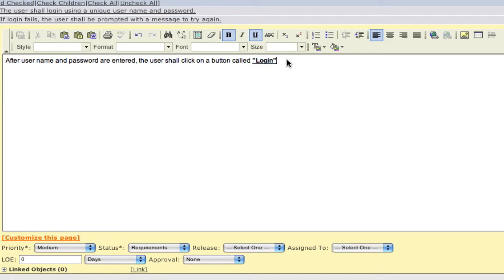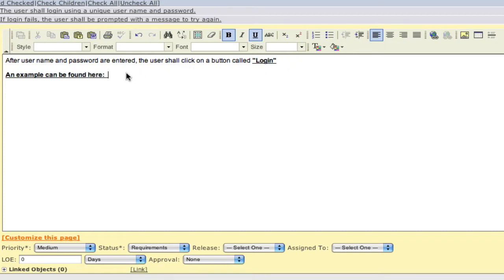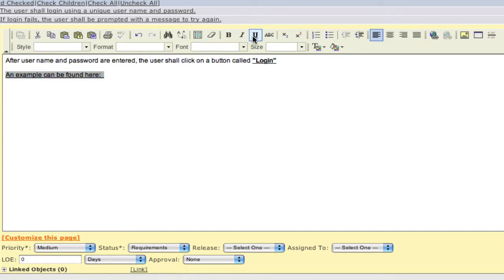Once you have selected a particular format, that format will be preserved in subsequent text entries. And of course, if you want to change it back to no formatting, simply highlight the text and deselect the formatting buttons.